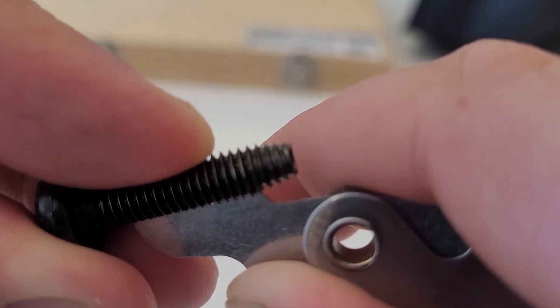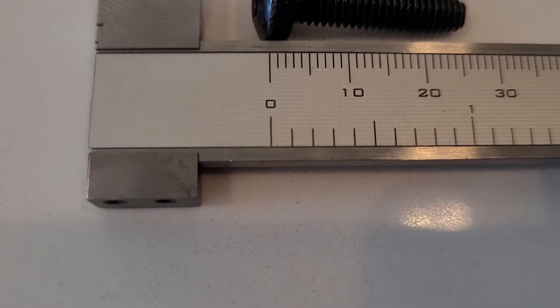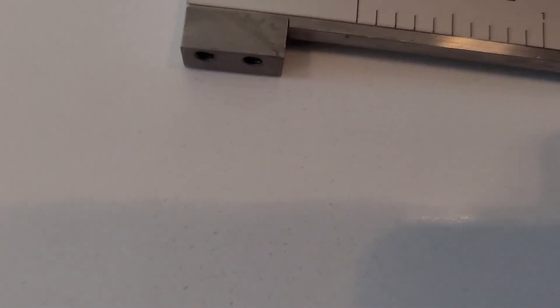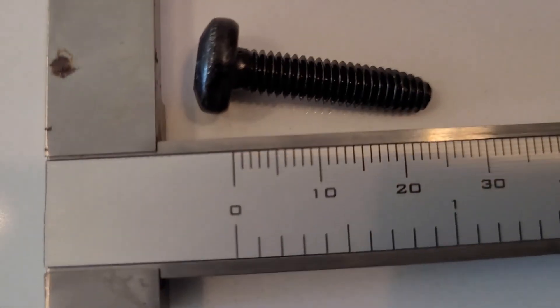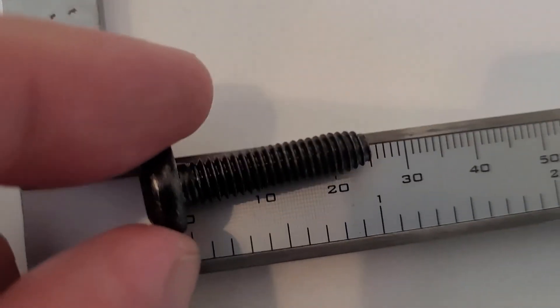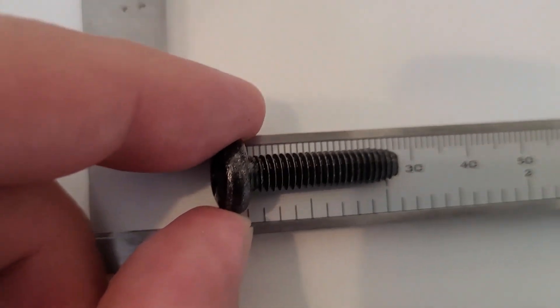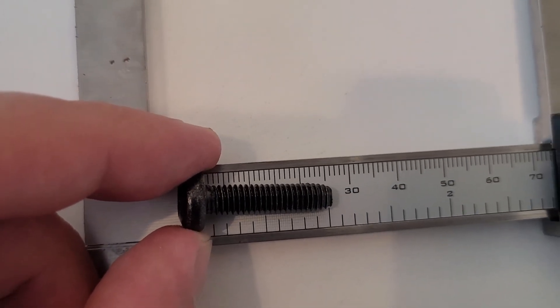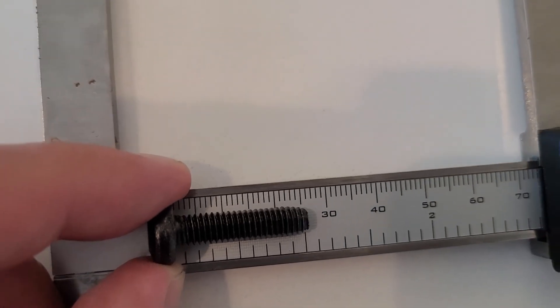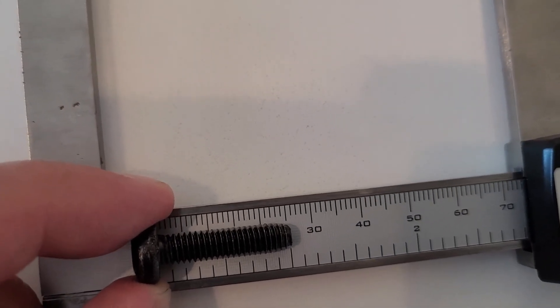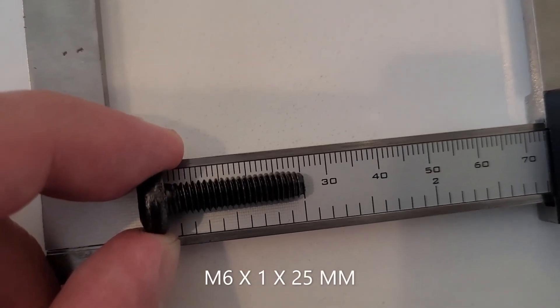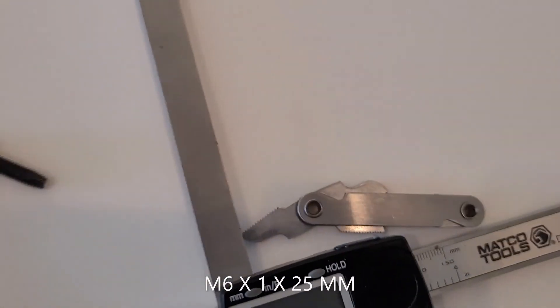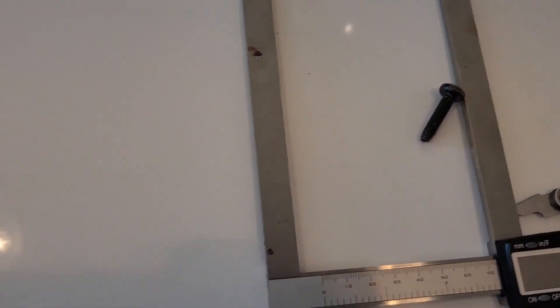We got a six by one. The last measurement is, so we got a six by one, and then the last measurement is the length. Going back to our metric ruler here, so we have a six by one thread per millimeter by 25 millimeters long. And that's it.